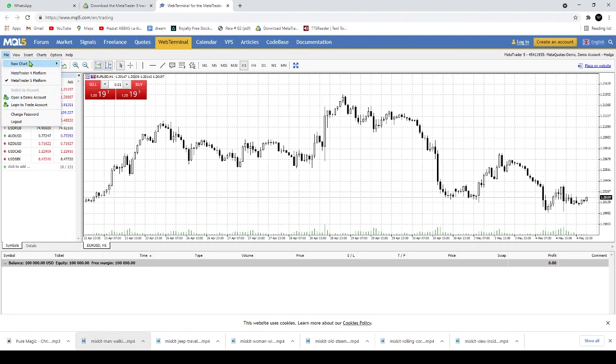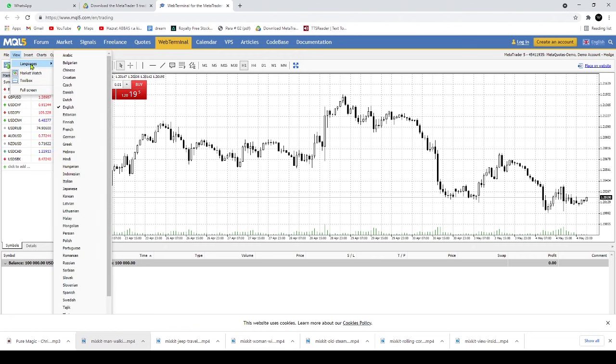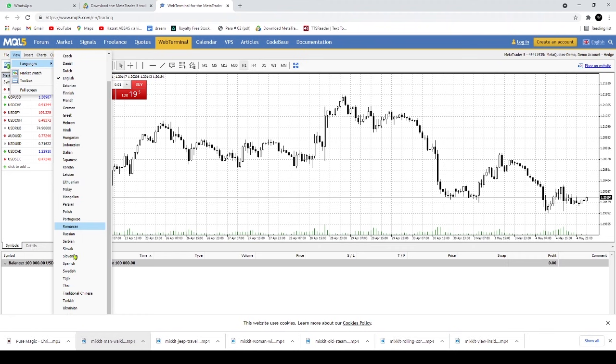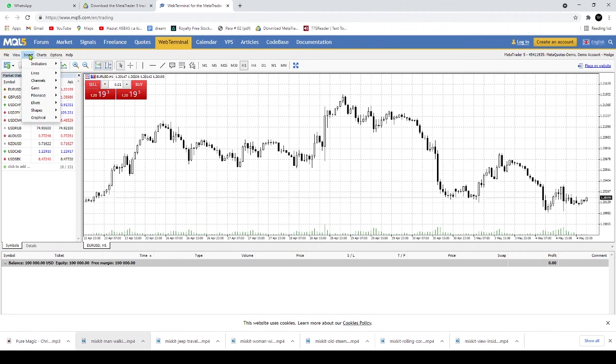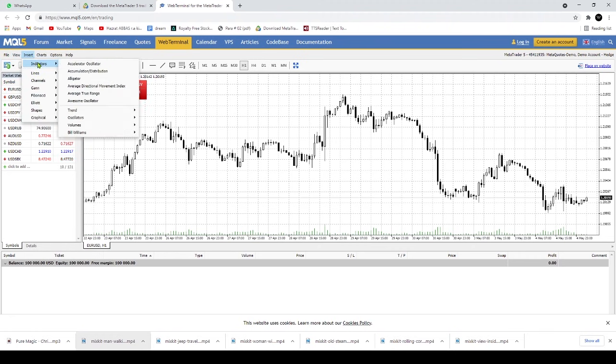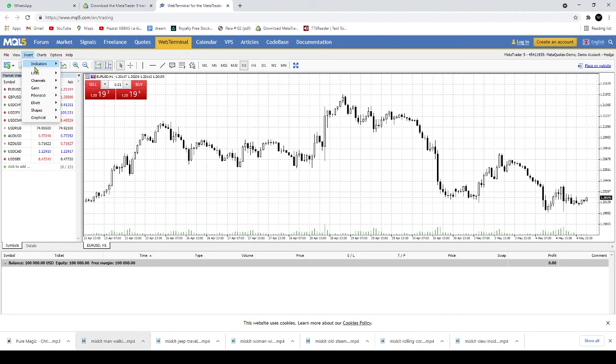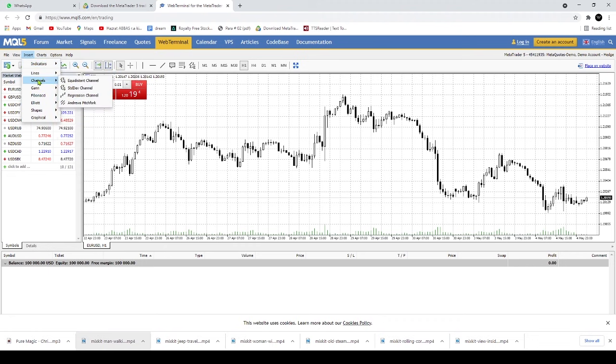Your headaches over zeroing in on the right investment could be solved the minute you use MetaTrader 5. A good trading software not only facilitates order placement but provides you with the right tools, features and research to identify opportunities and keep track of the performance of your portfolio.